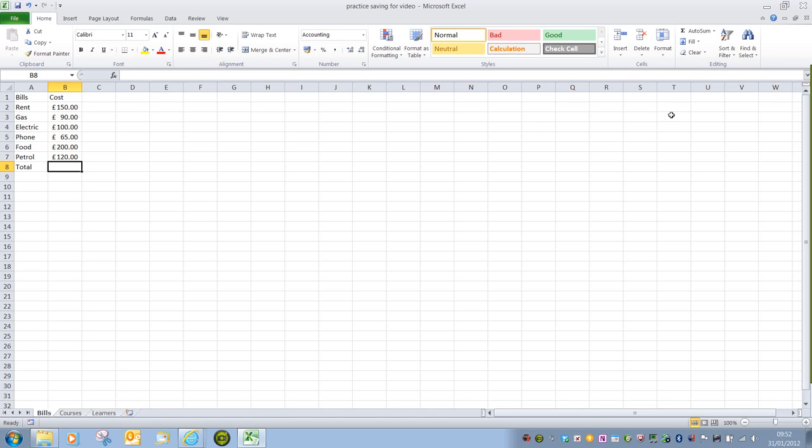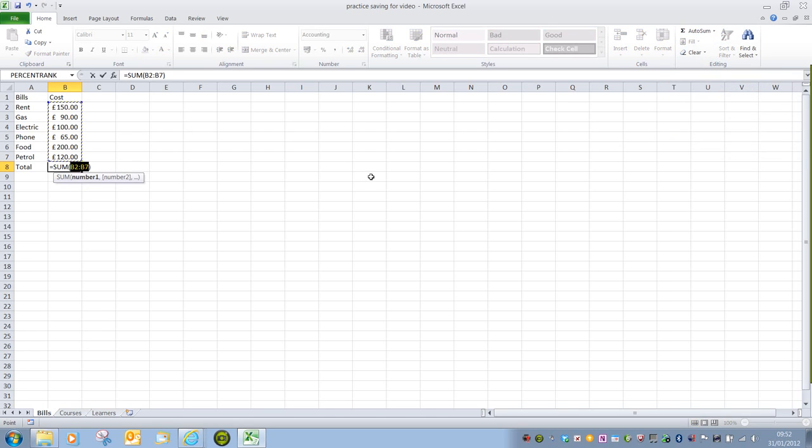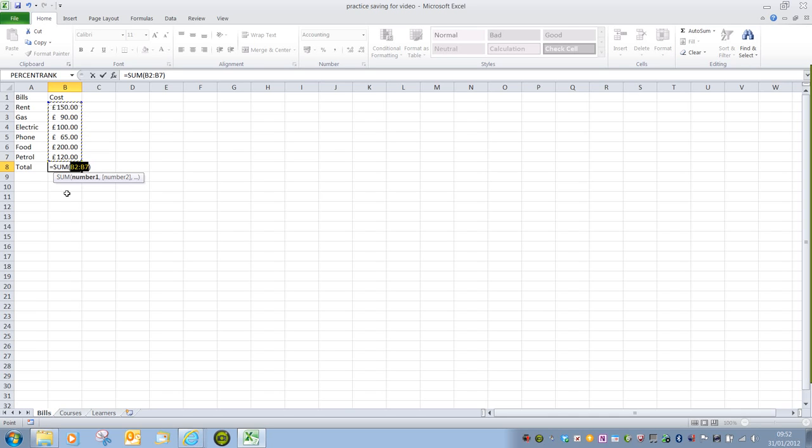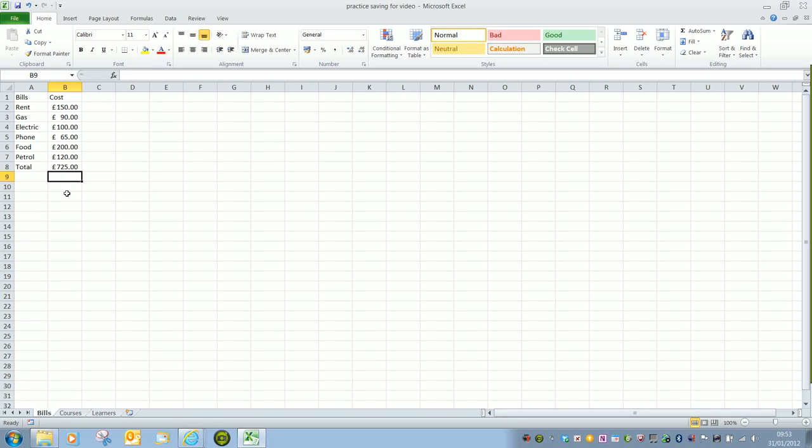For now, all we're going to do is click on AutoSum, and that immediately in cell B8, because that was the selected cell, it's typed in equals sum, open brackets, B2 colon B7, close brackets. And that B2 colon B7 means it's a range between B2 and B7. All I have to do then is press Enter as soon as I've confirmed that those cells are correct, and it gives me my total.